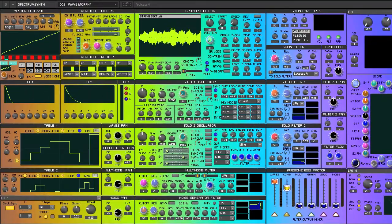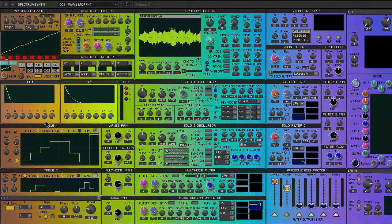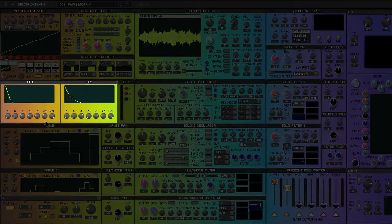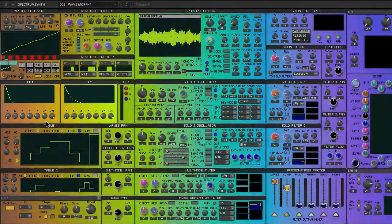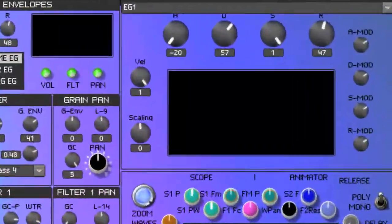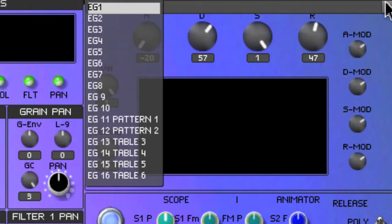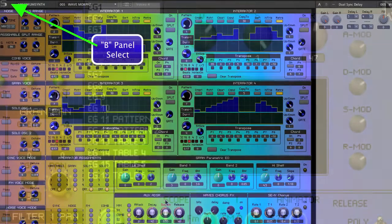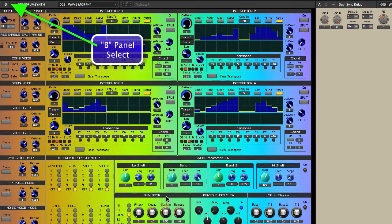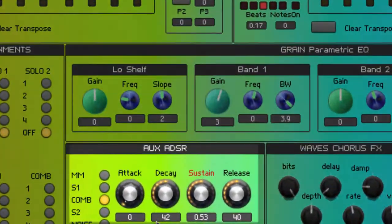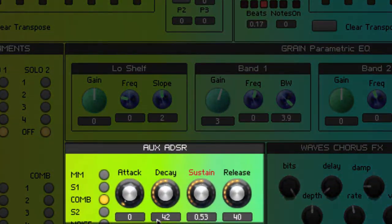I'm going to save the modulation discussion for another video. The wavetable section has its own two dedicated envelope generators, but the comb filter signal has to be controlled either by an envelope chosen from the envelope generator stack here, or from the auxiliary envelope found on the B panel. More about that in another tutorial.